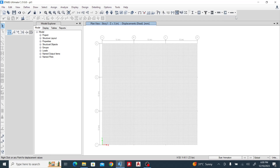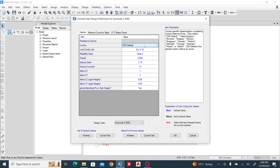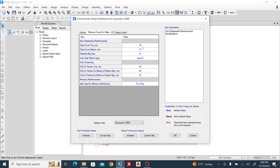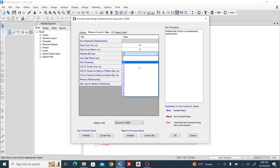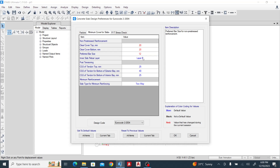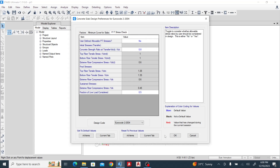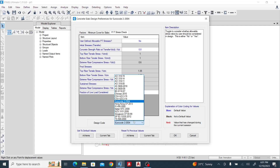The window is refreshing. I'm choosing the UK National Annex. Minimum cover for slab I want to set as 20 mm. Preferred bar size I want to use 12 mm. For layer B as my inner layer. For post-tension, since I haven't assigned anything yet, it's grayed out. I'll leave the pre-stress check settings as they are.